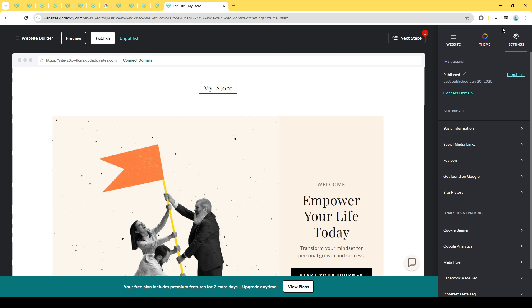Remember, this won't delete your content or your ability to further edit your website. It simply removes the Coming Soon status so your actual site can be displayed to visitors.